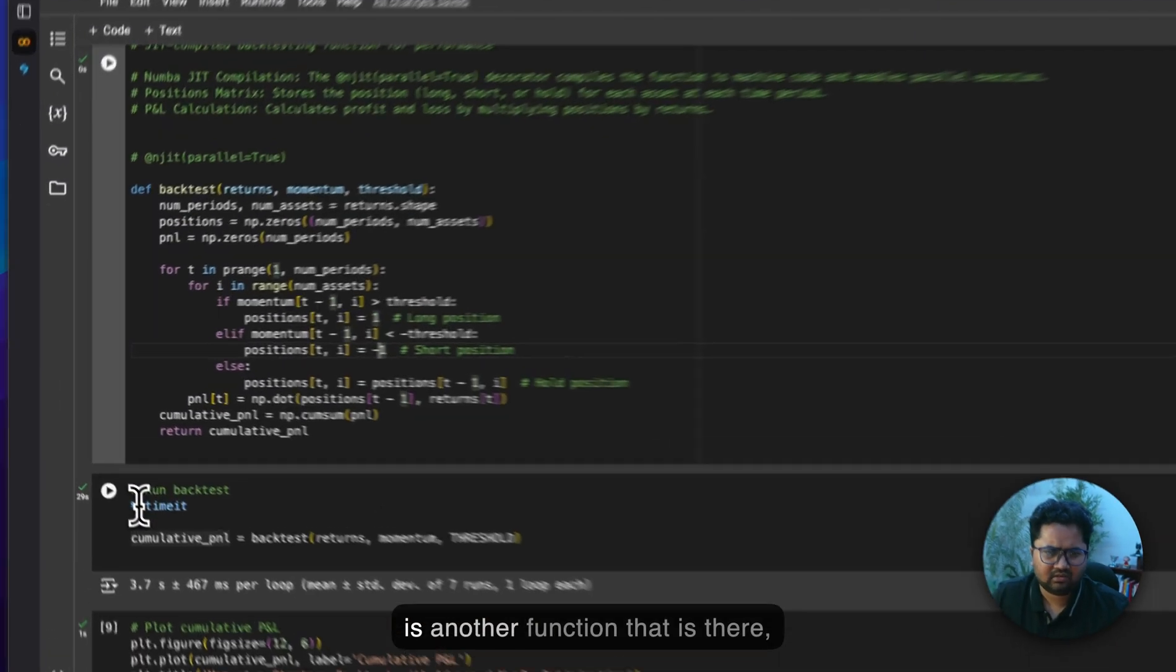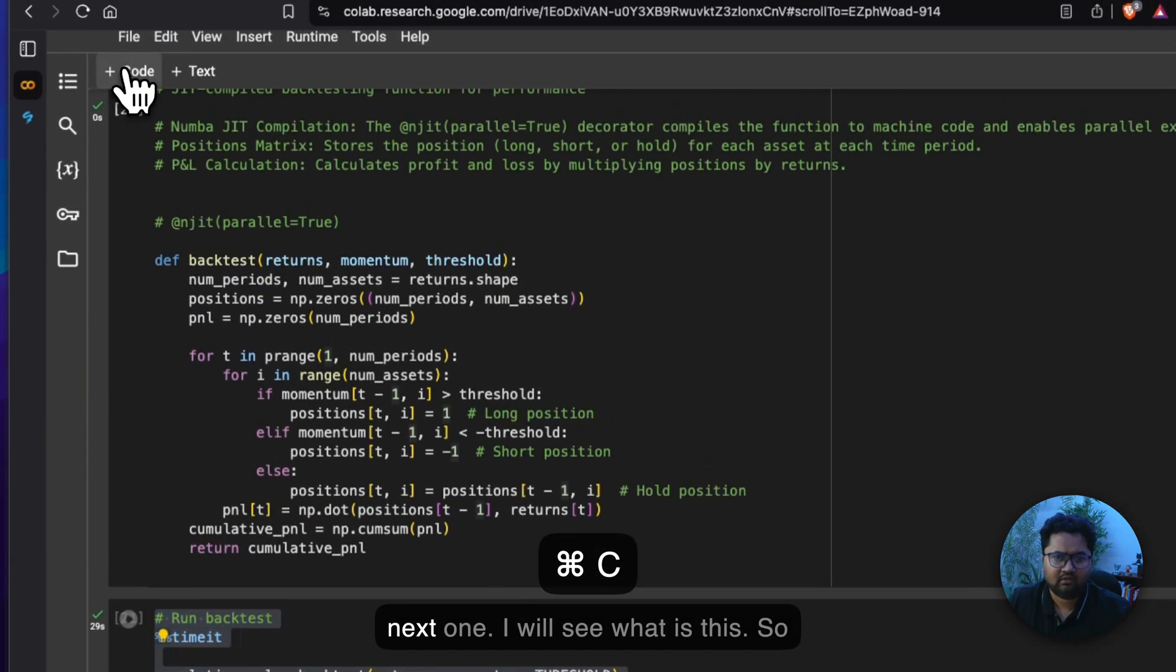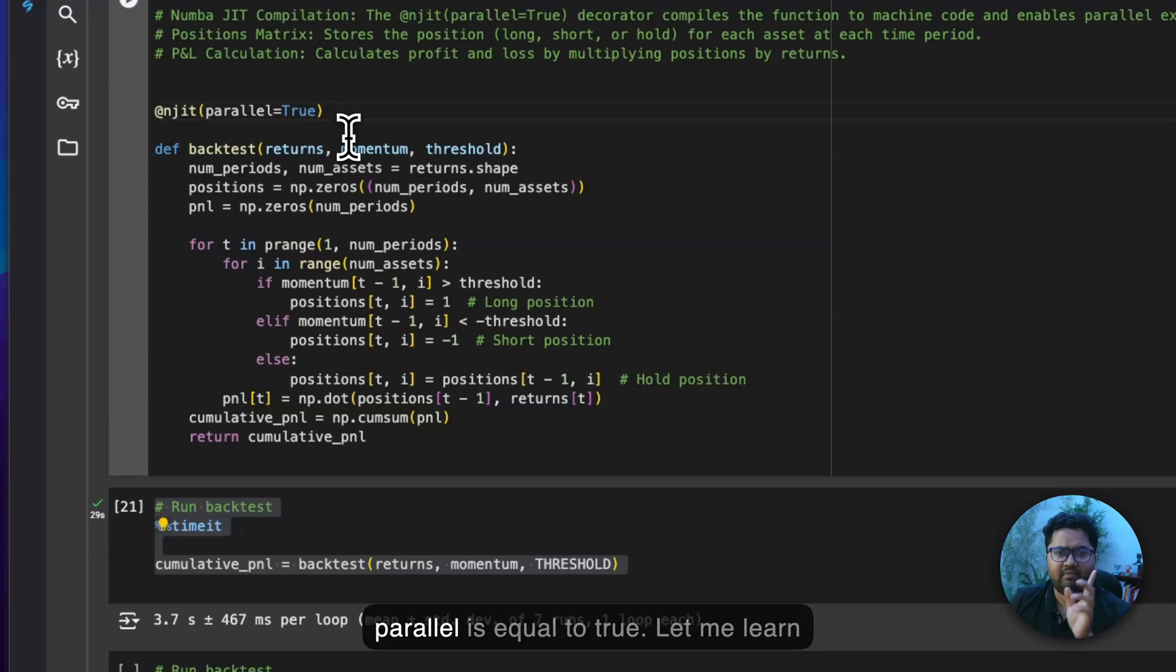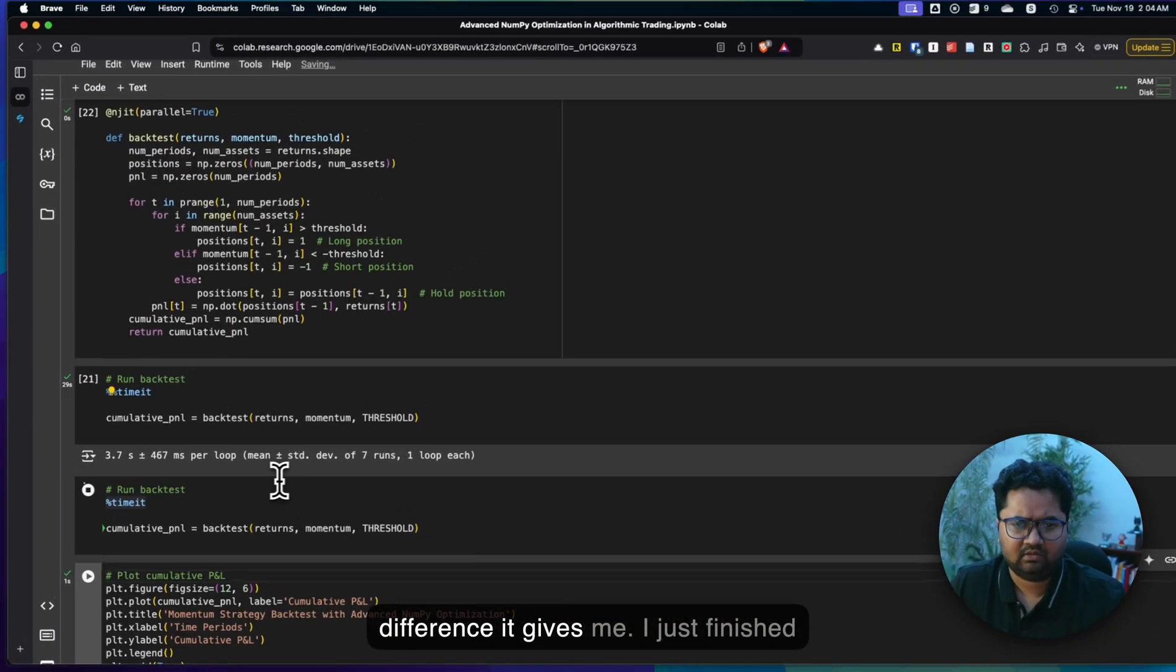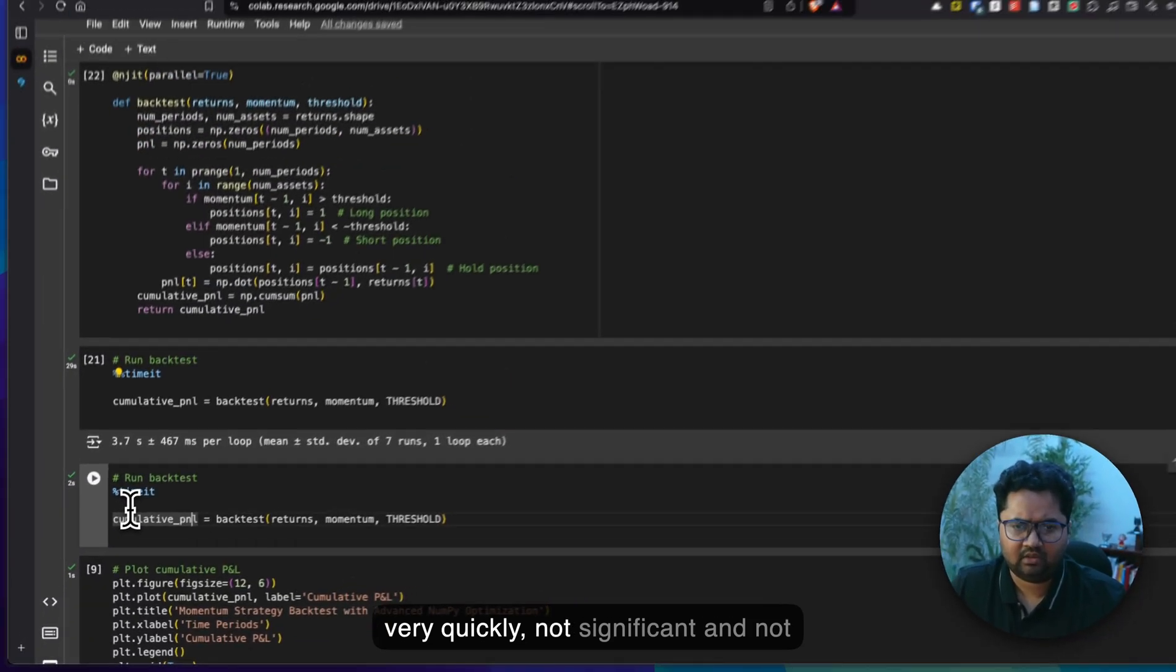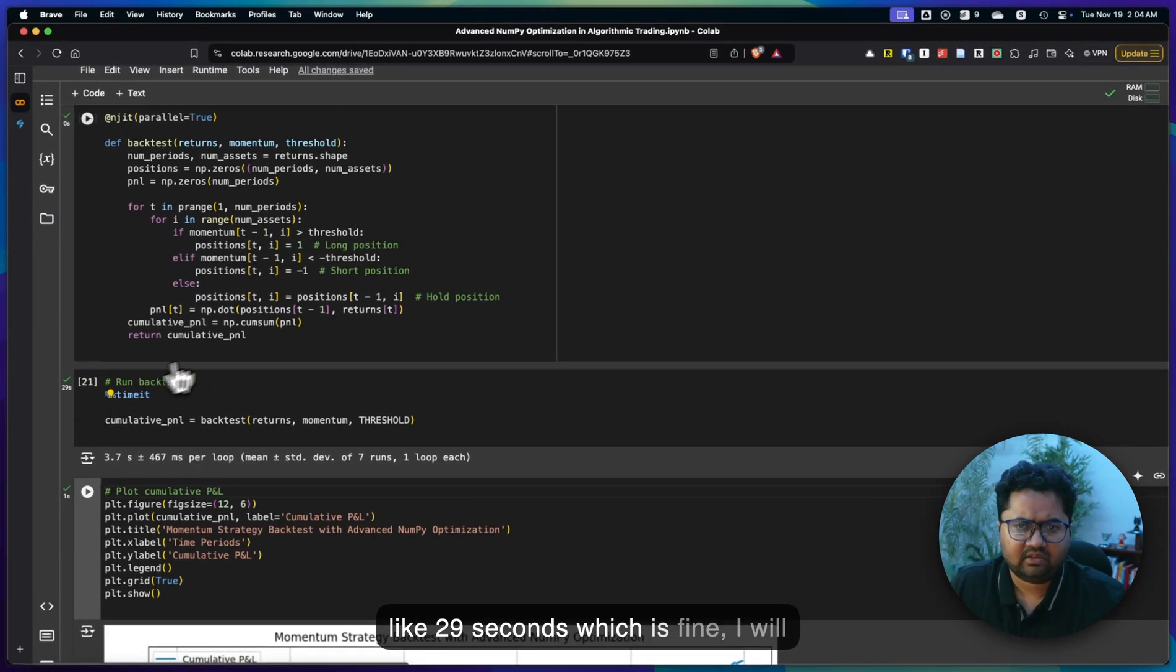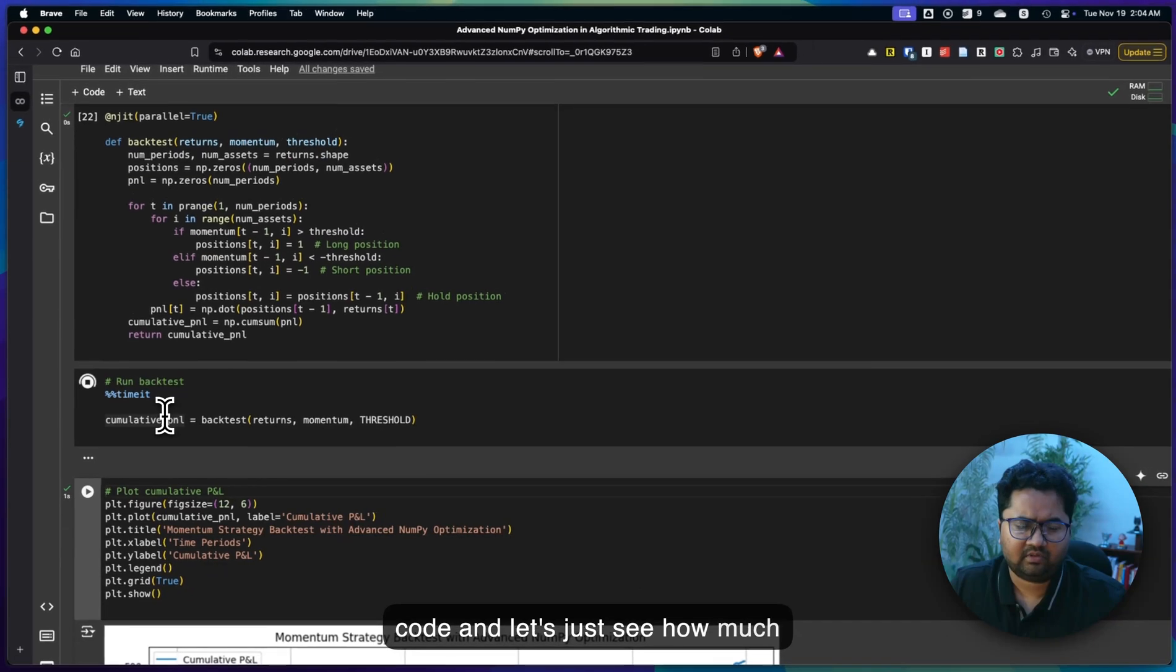There's another cell, another function that's there, percent time it. Maybe I'll just try it in the next one. So just enabling this, which is at the rate NJIT, parallel equals true. Let me run that this time. Let's see what difference it gives me. Okay, it just finished quite quickly. Not significant and not helpful. Last time we can see it took like 29 seconds, which is fine. I'll just ignore it, but I'll just rerun this code. And let's just see how much time it takes now.